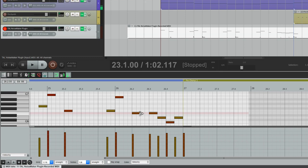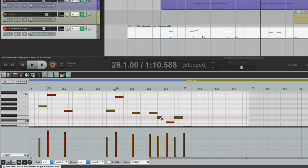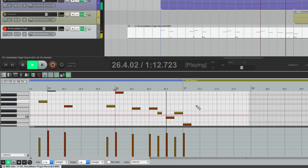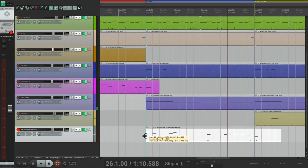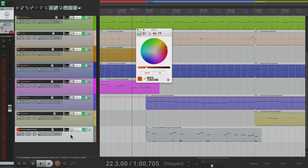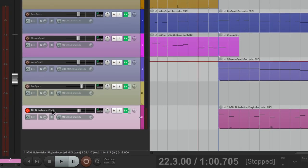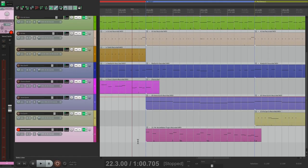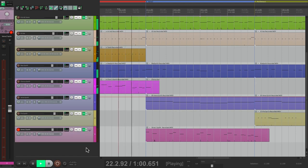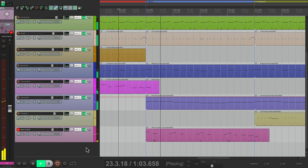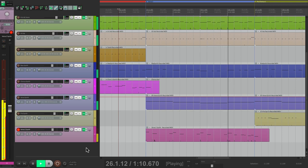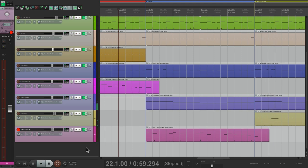This should be longer like this, and this one could be shorter. Let's give it a color and rename it verse 2 synth. Now let's hear it in the second verse.